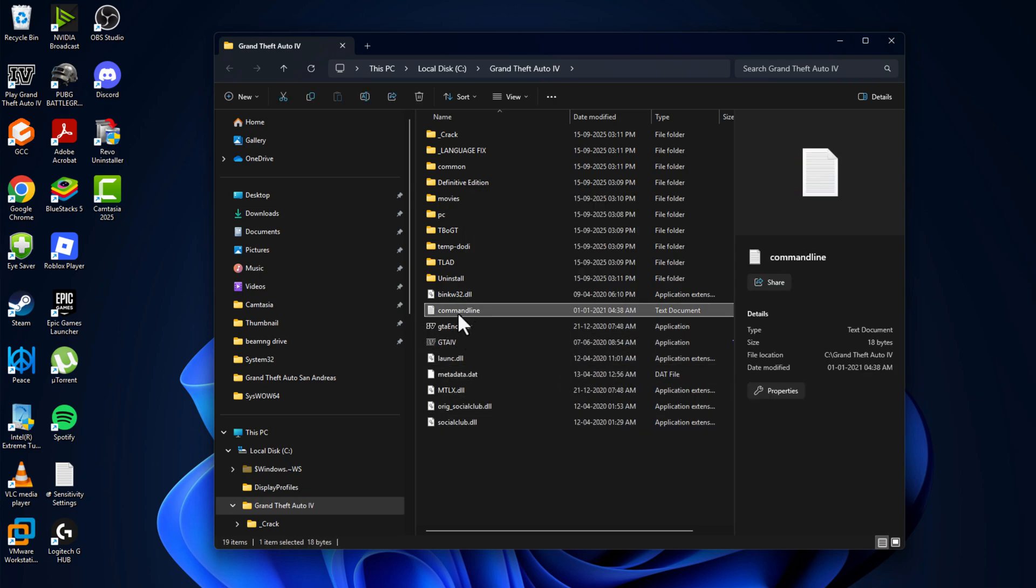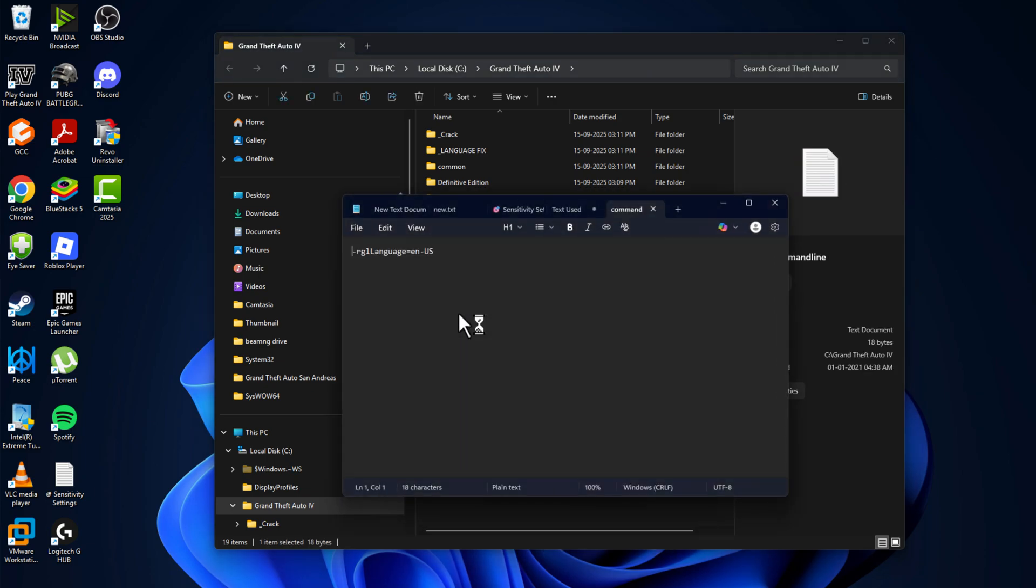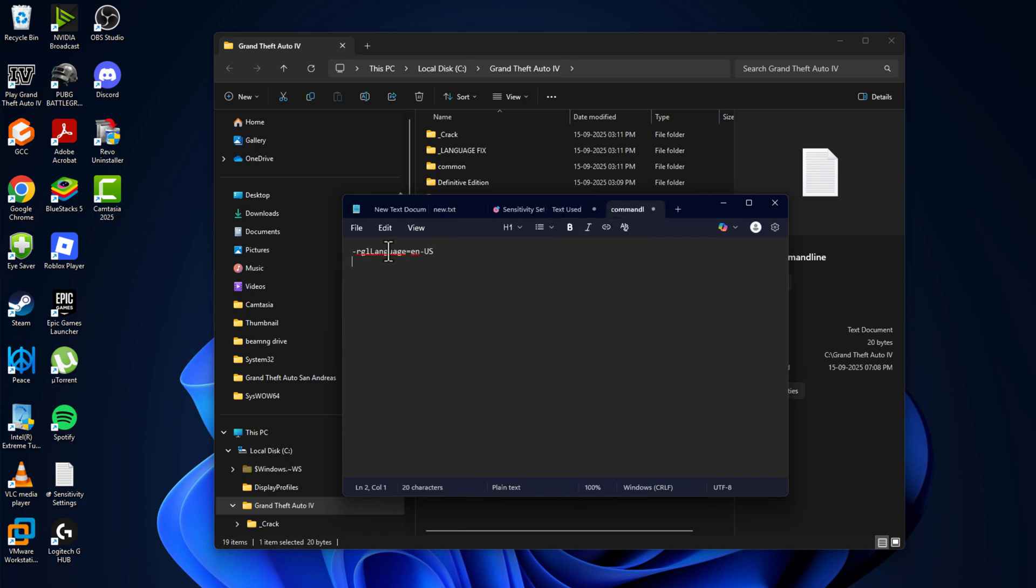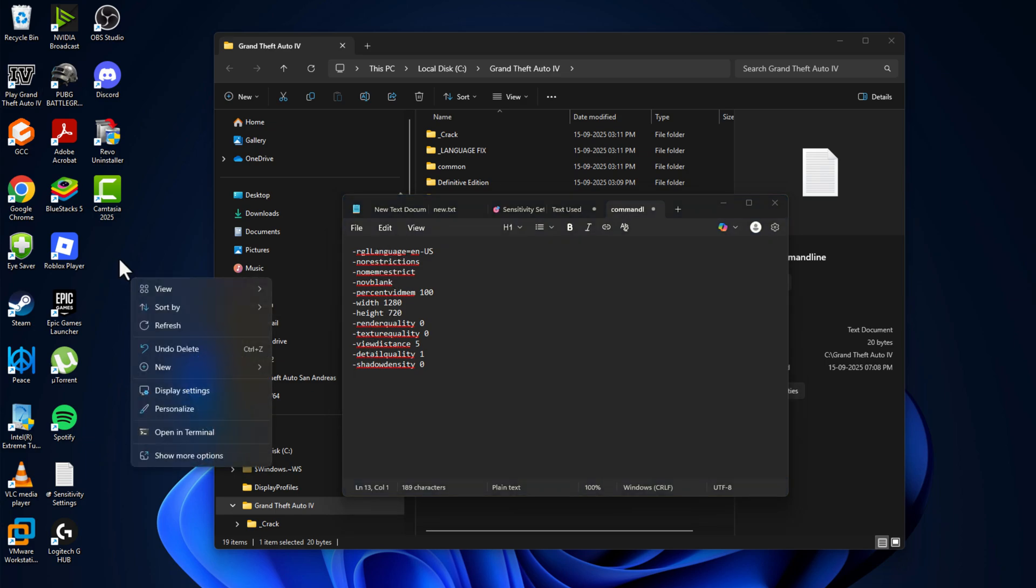After creating it, double-click on the command line. If you have a language in here, then leave it. If it doesn't have the language, no problem. You just need to check my video description for this text. Just copy the text and paste it in here.